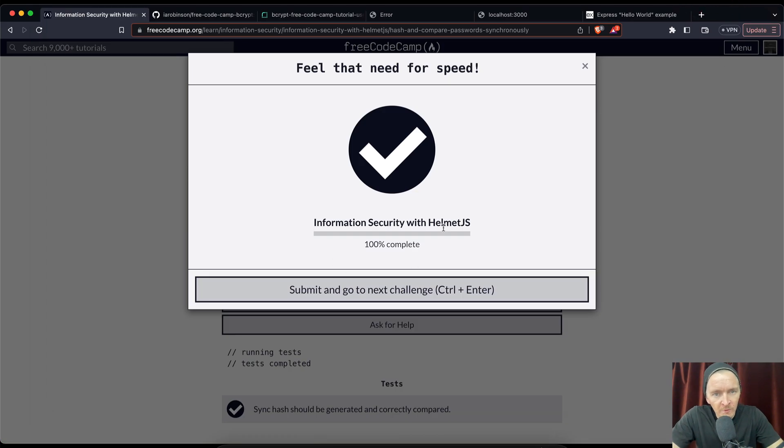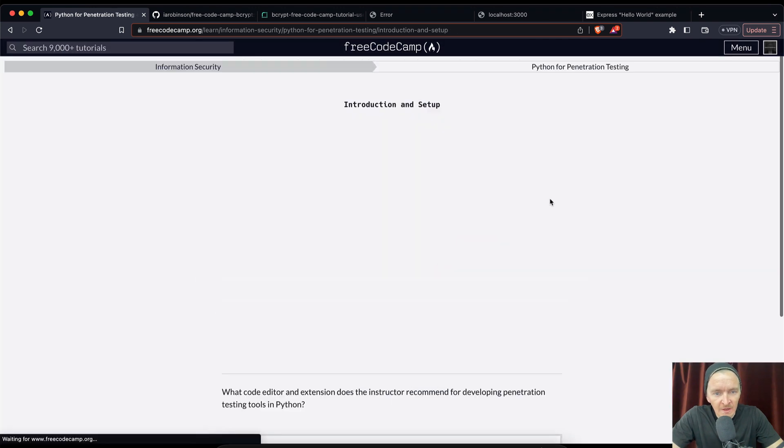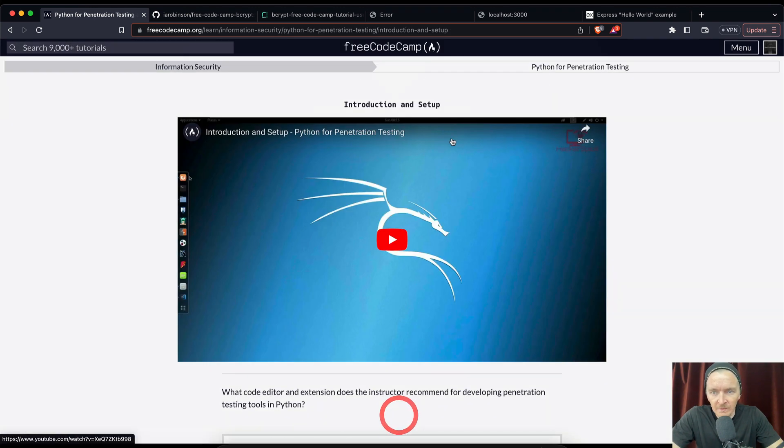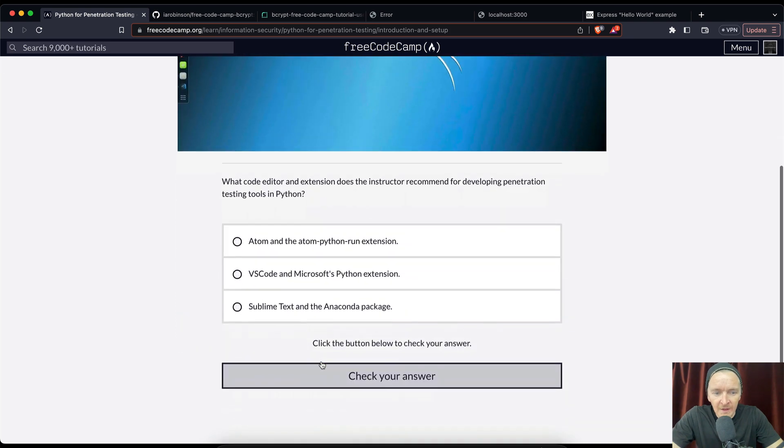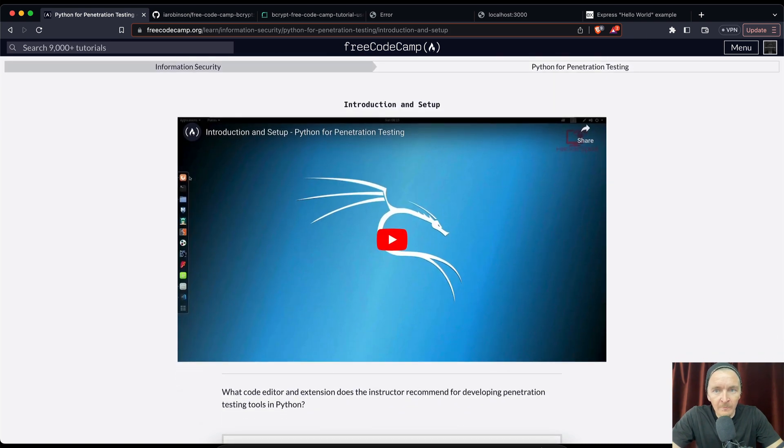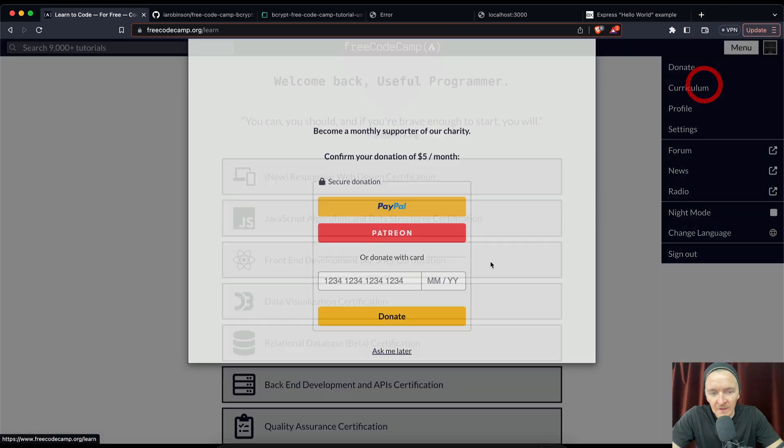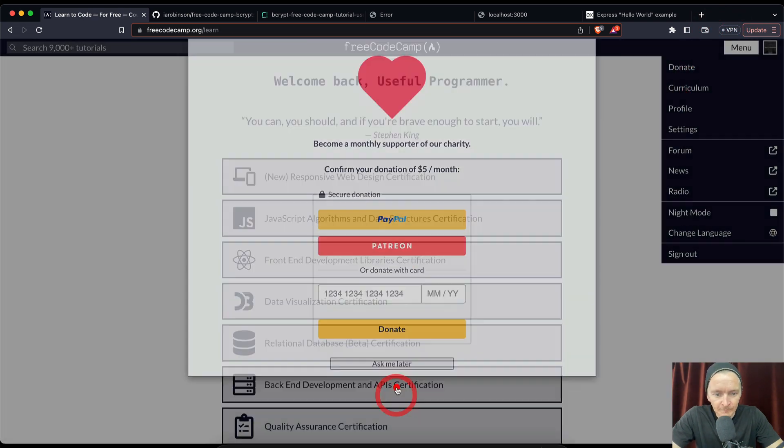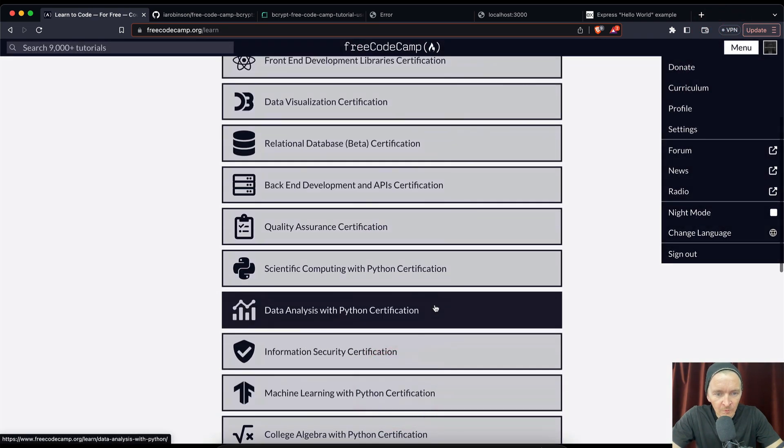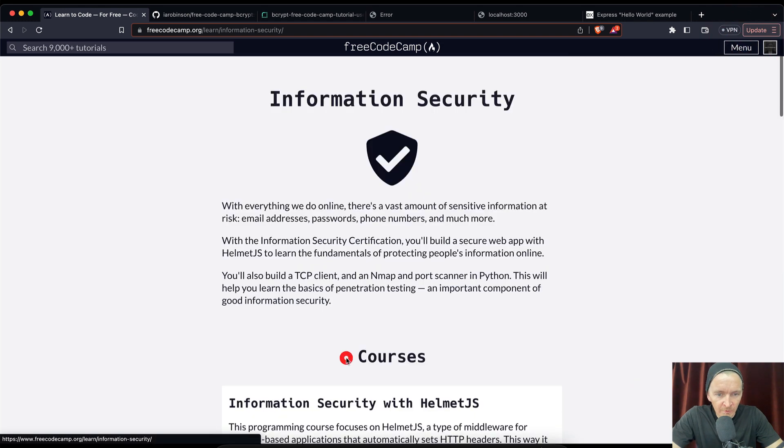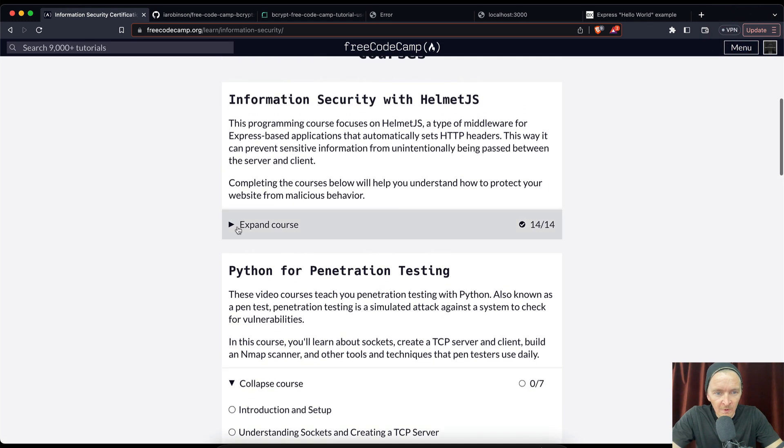All right, so congratulations if you've been following along with me. We have completed the information security with helmet.js and we can go on to the next one. I can do that later, and so great. Looks like the next videos are going to be about penetration testing, and if we come down here to information security we see we've got all of the completions.